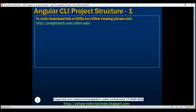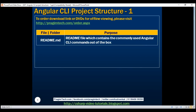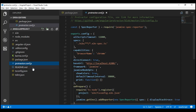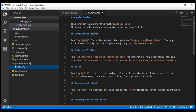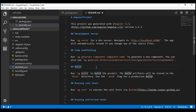Next, we have the readme.md file. As the name implies, this is the readme file. If we look at this file within Visual Studio Code, notice that out of the box it contains some commonly used Angular CLI commands like ng serve, ng generate, ng build, etc. We can enhance this file to include our own project documentation so that anyone who checks out our application knows the commands to build, run, and test it.